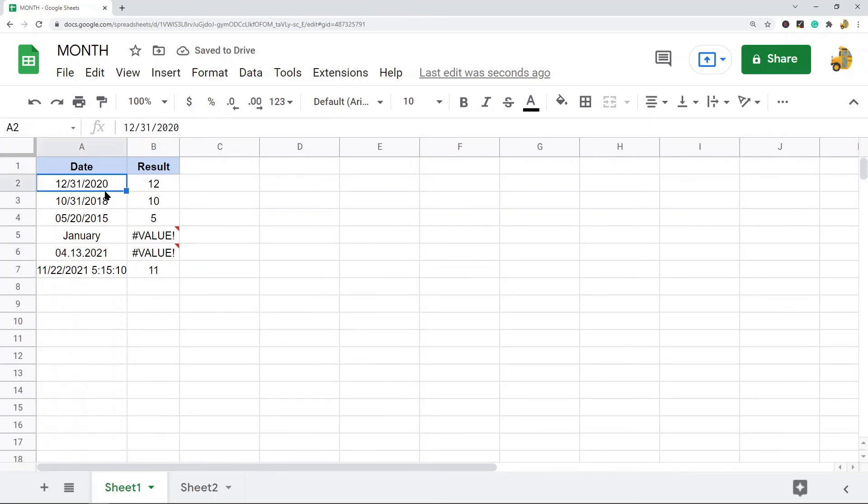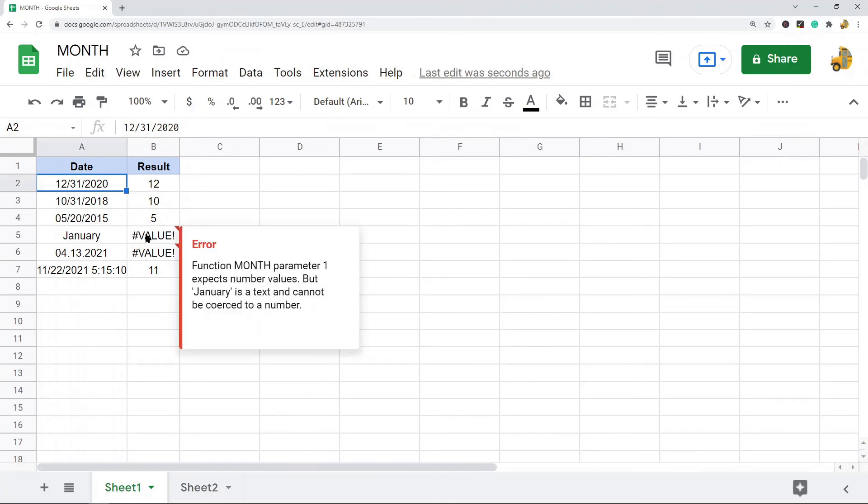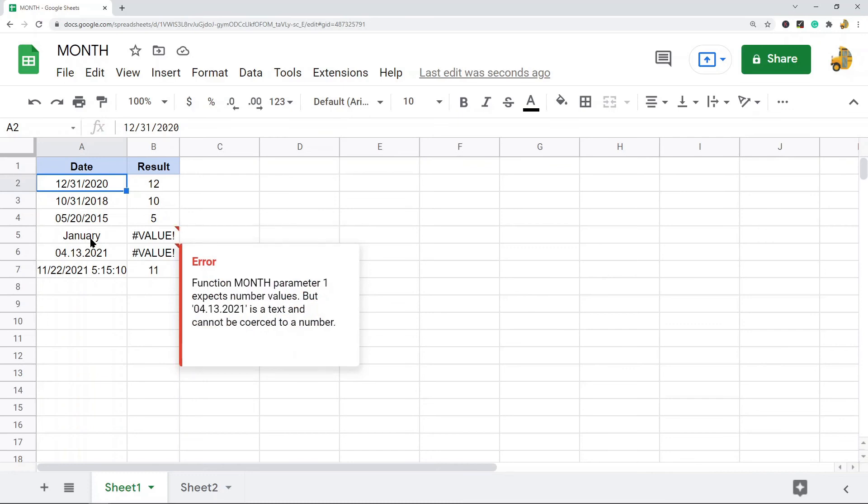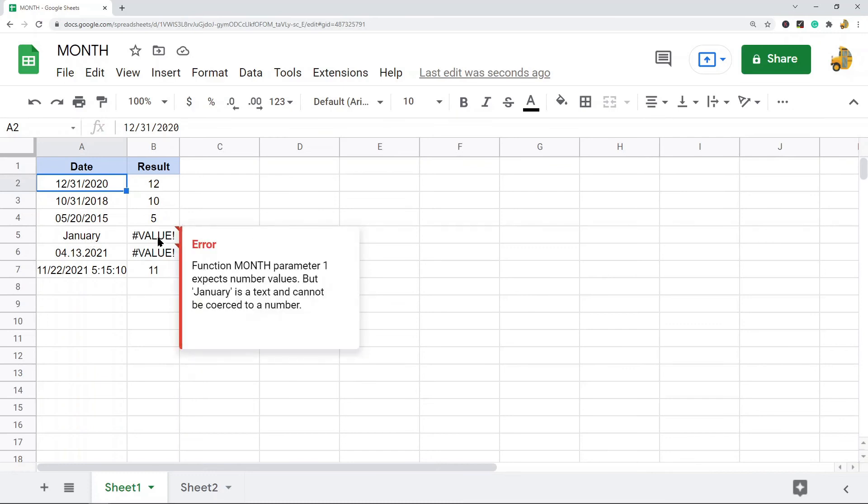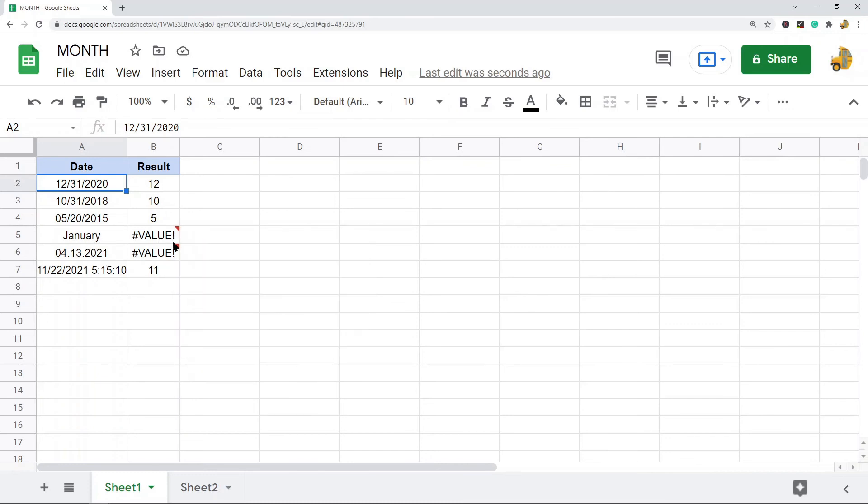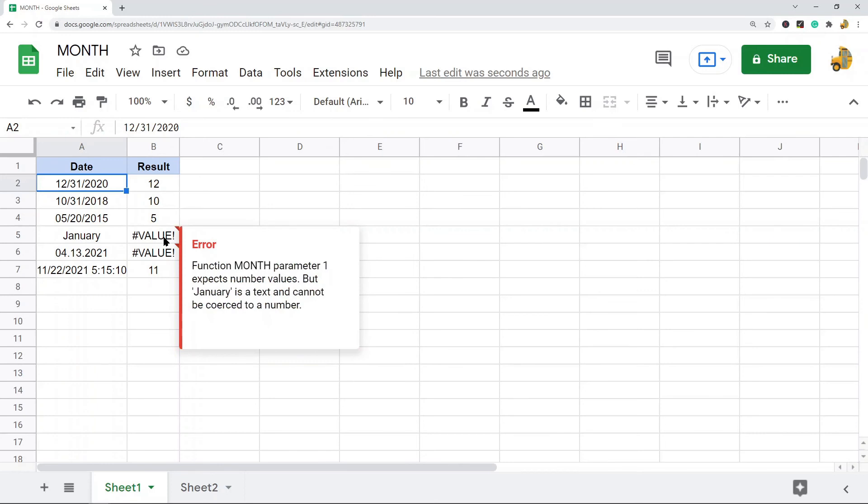So it doesn't have to be just this format, it can be a lot of different date type formats. But if it's not working, again look at your cell, look at the format of your cell. It's probably not in the right format that the function can read.